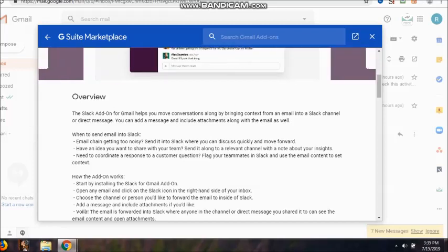Have an idea you want to share with your team? You can send it as a channel you can create with a note about what exactly you are thinking so that the brainstorming can take place in the entire Slack itself. Need to coordinate a response to a customer question? Then flag your teammates in Slack and use the email content to set the context.